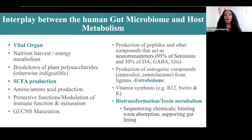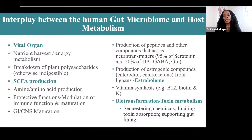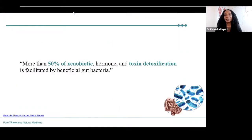There is a metabolic factory happening inside the distal ileum and the colon. Gut bacteria play a role in biotransformation and toxin metabolism, sequestering chemicals and limiting toxin absorption, and supporting the gut lining. The bacteria help with the elimination of toxins from our bodies. More than 50% of xenobiotic, hormone, and toxin detoxification is facilitated by beneficial gut bacteria.